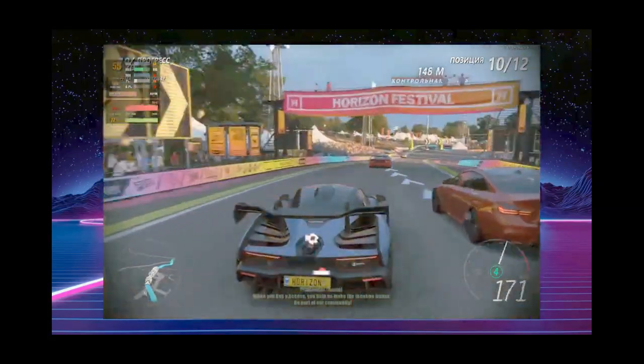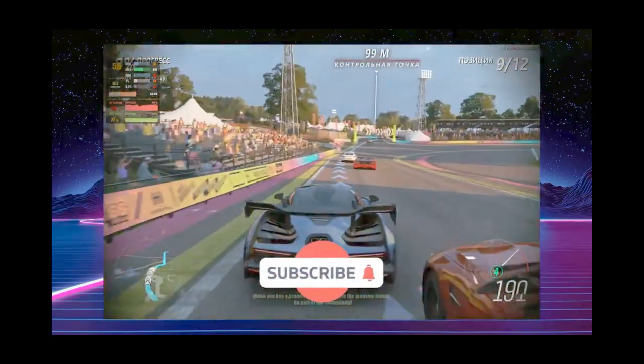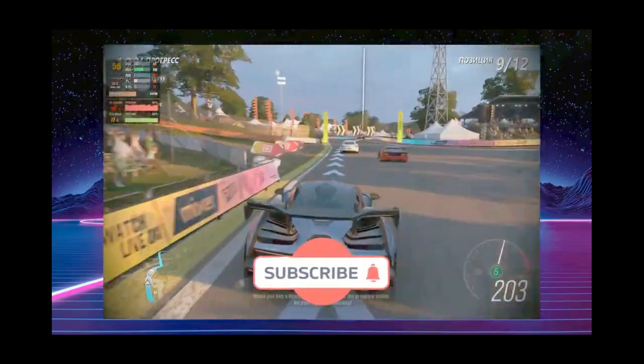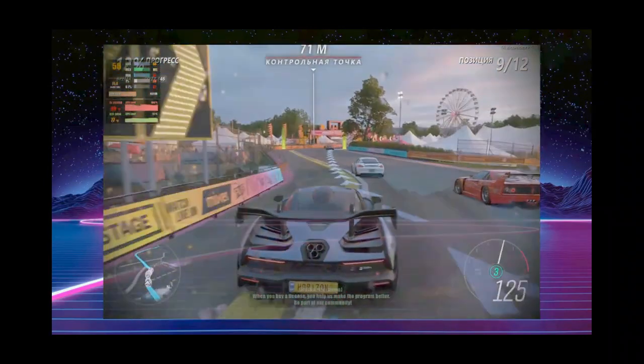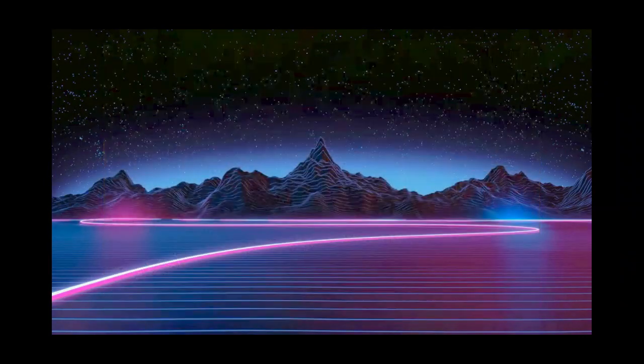Subscribe to the PCNP channel, and after watching the video, be sure to leave your comment. Let's go!